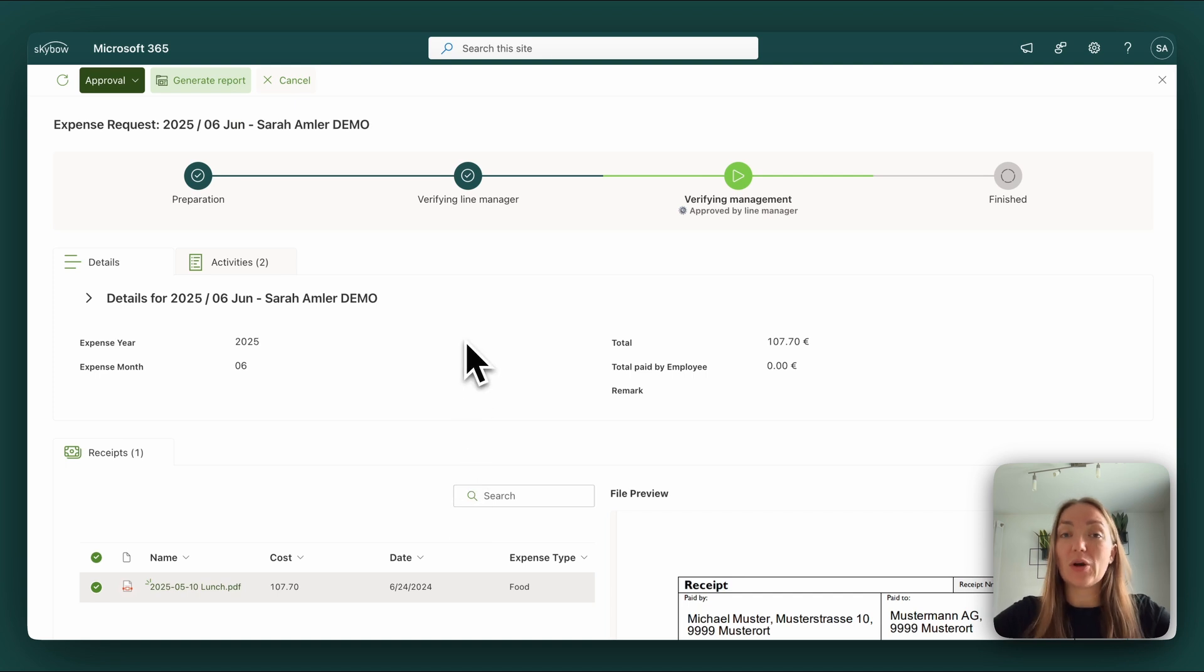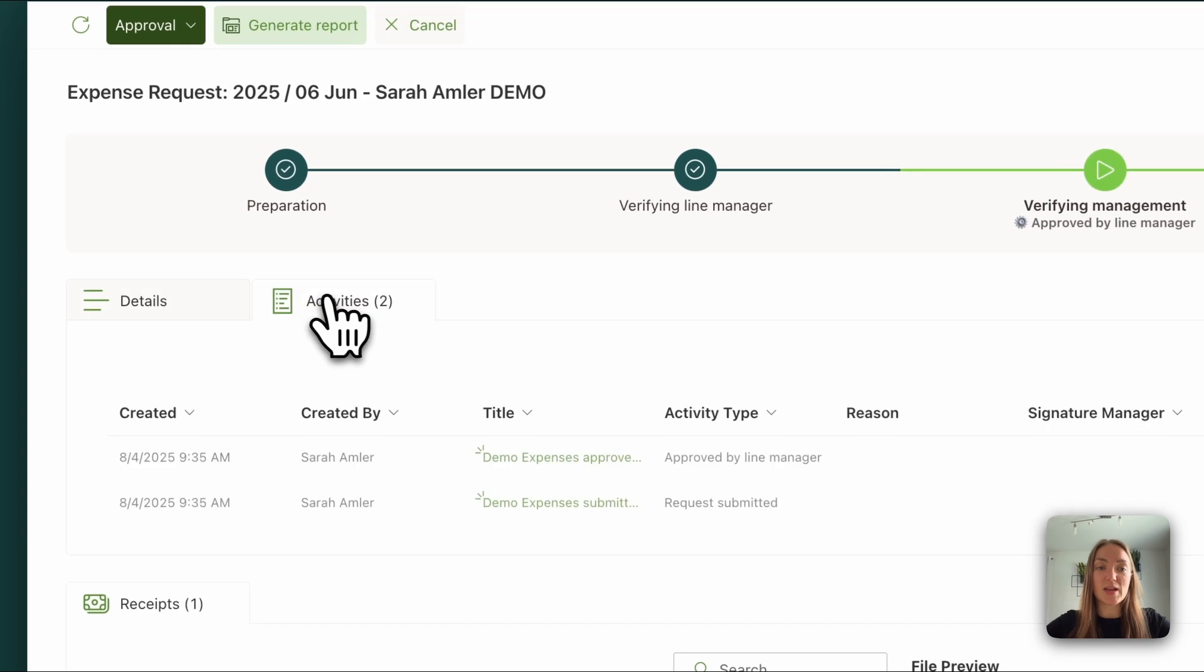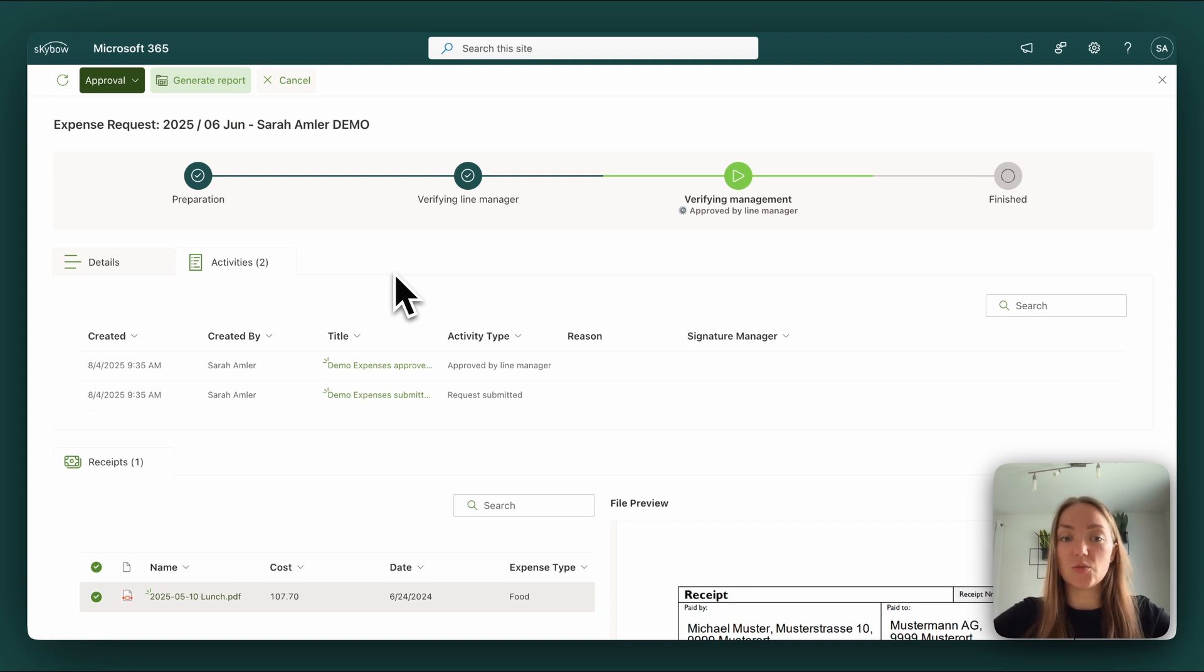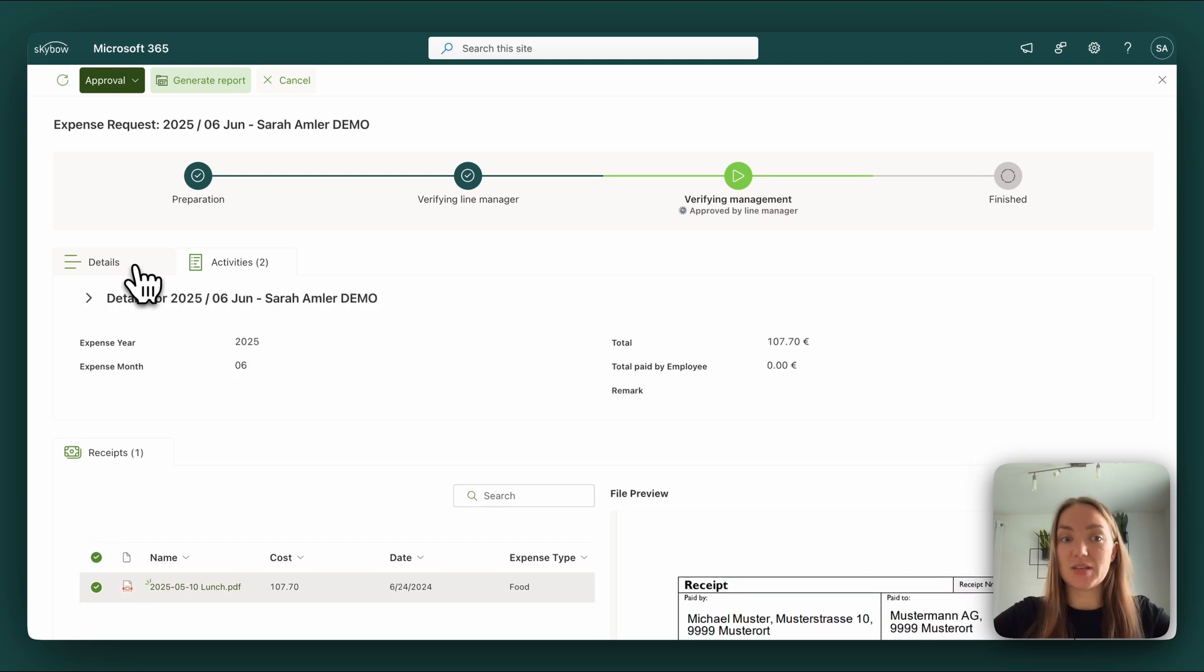We also wanted to make the process audit-proof. That's why we have an activity locker. This locks all the activities which are done with a submitted request. So that is another best practice approach.